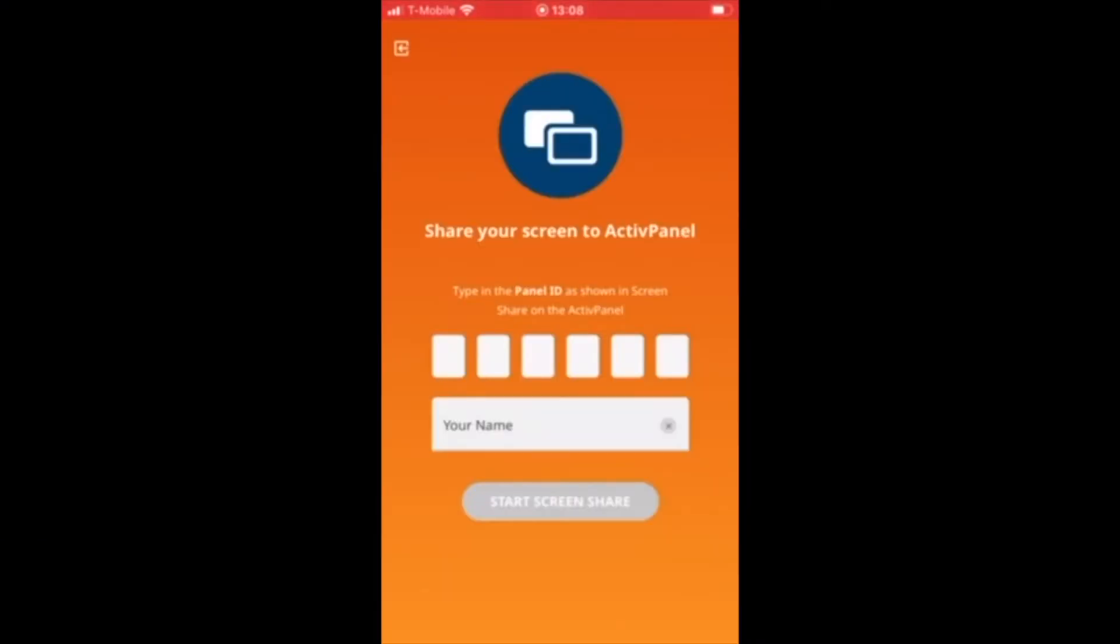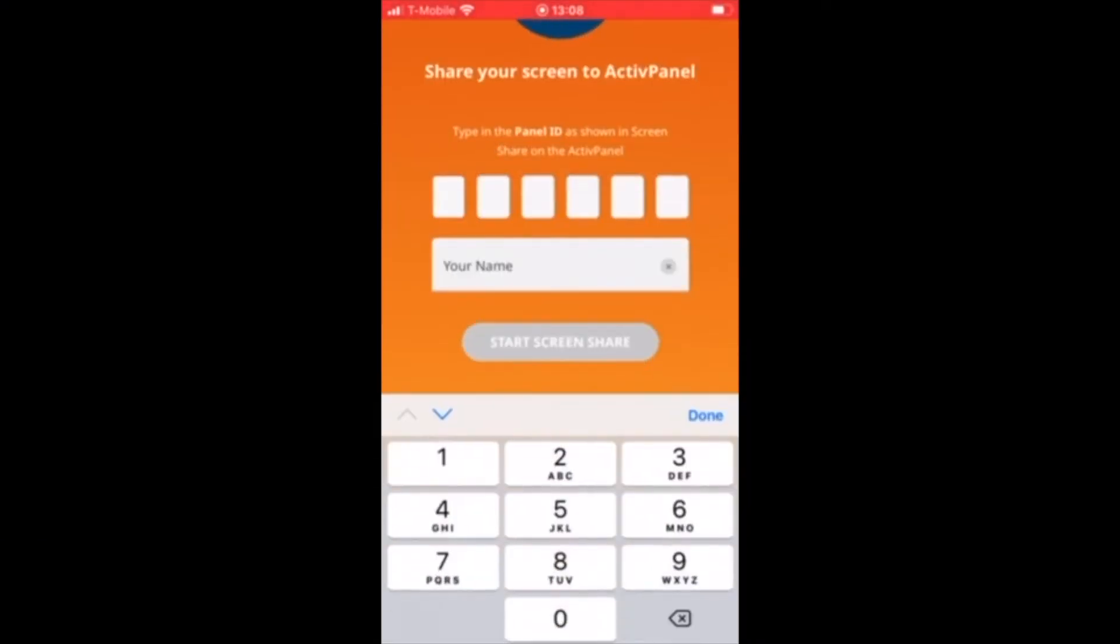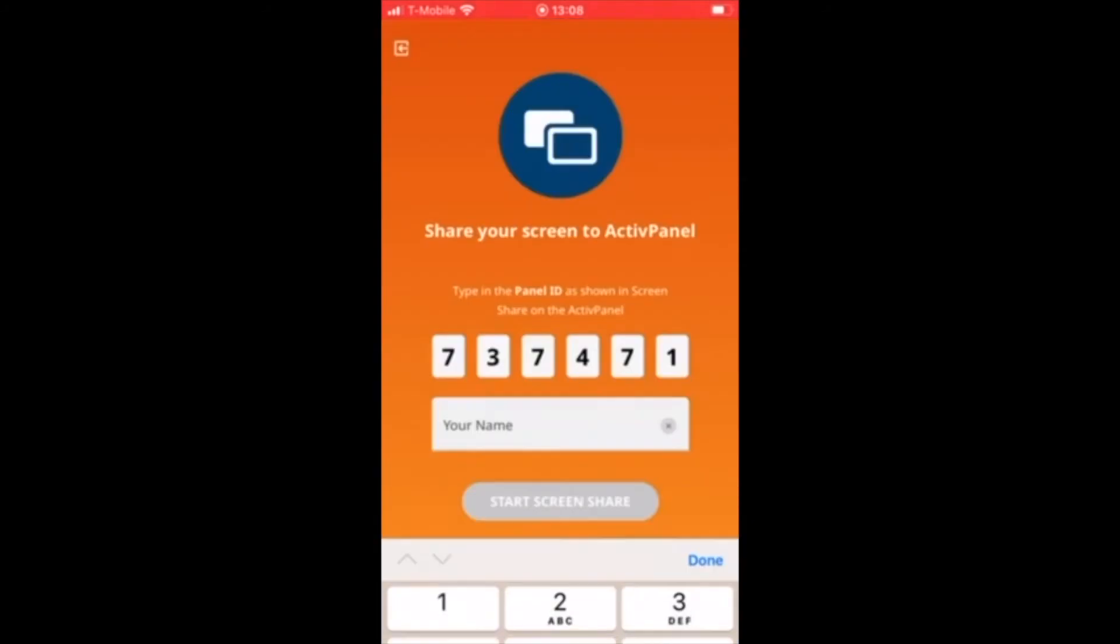On the mobile app or Chrome extension, students will enter their panel ID and name.